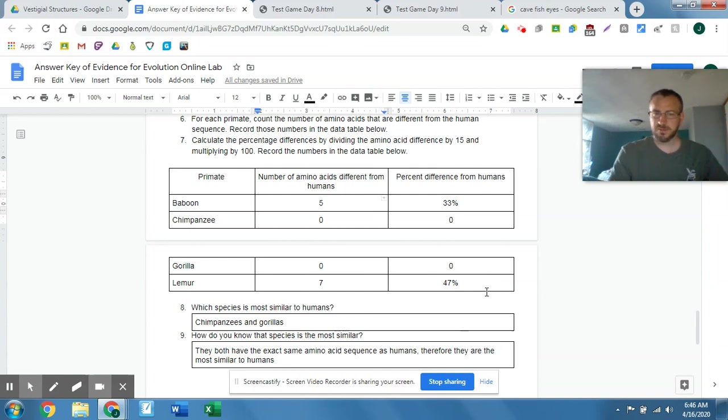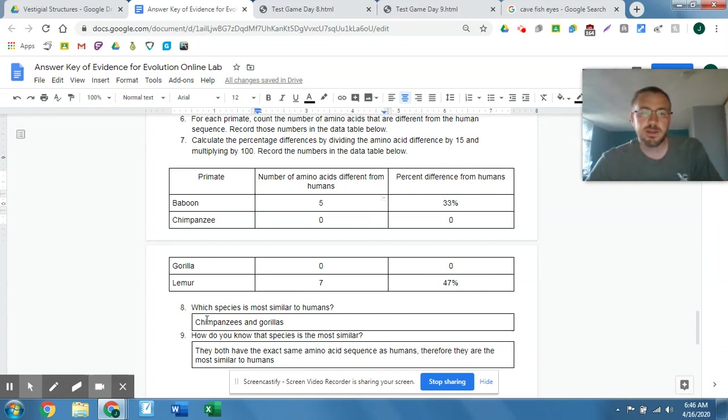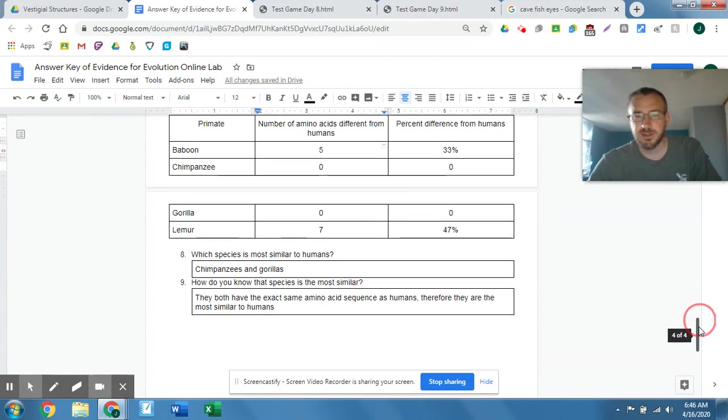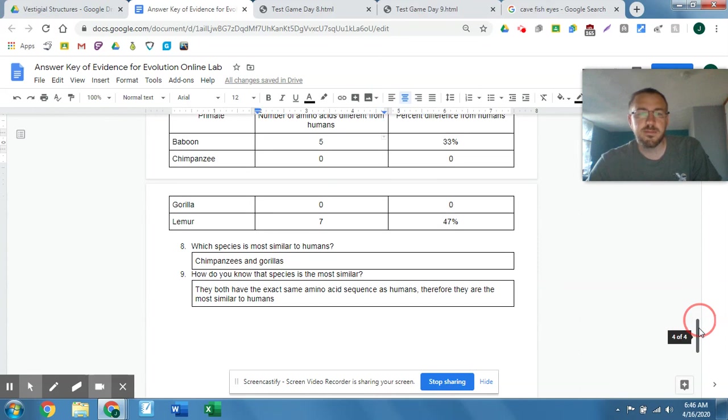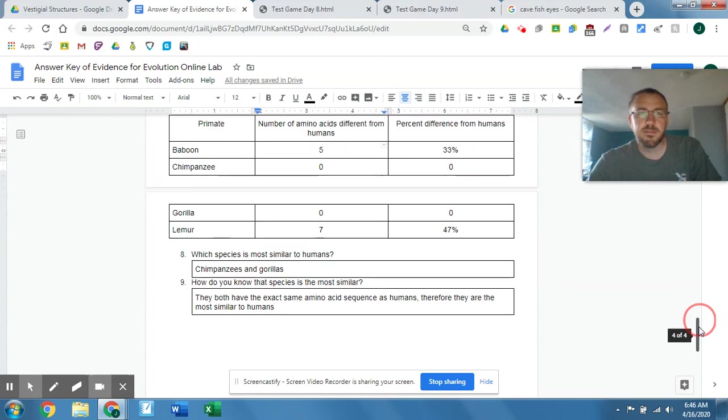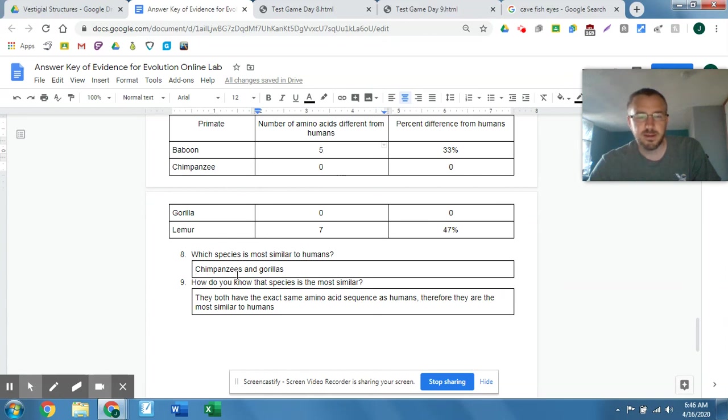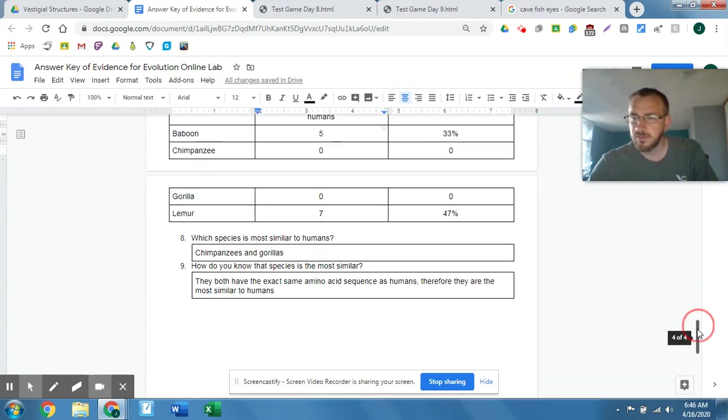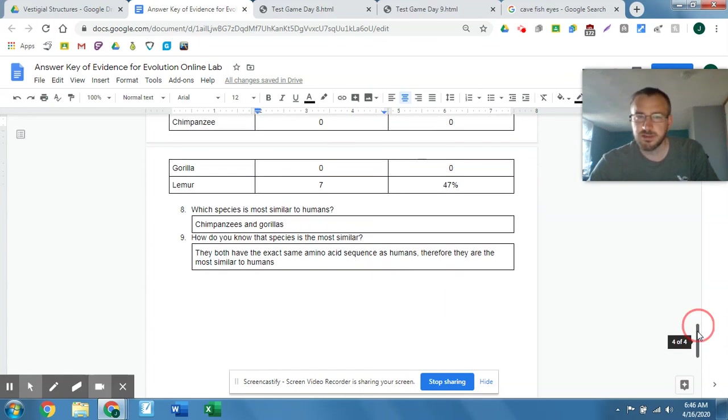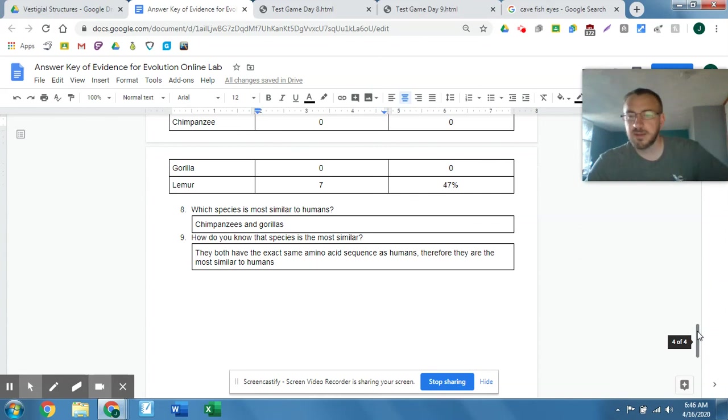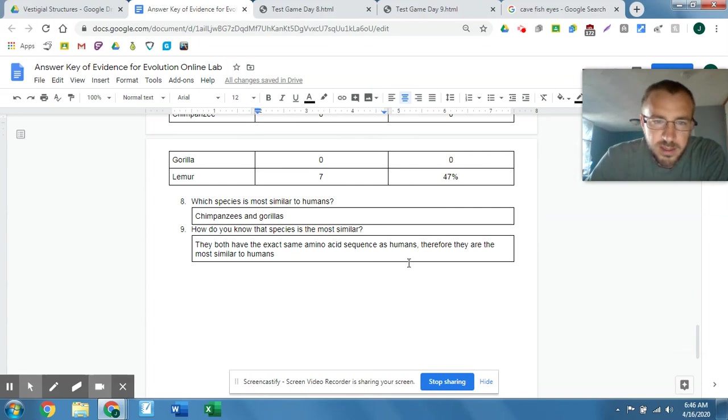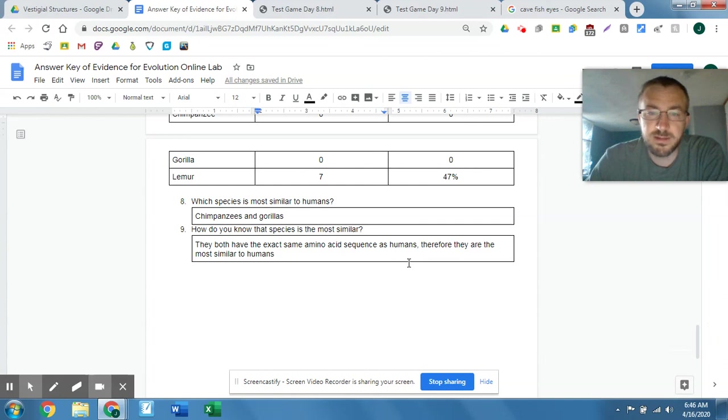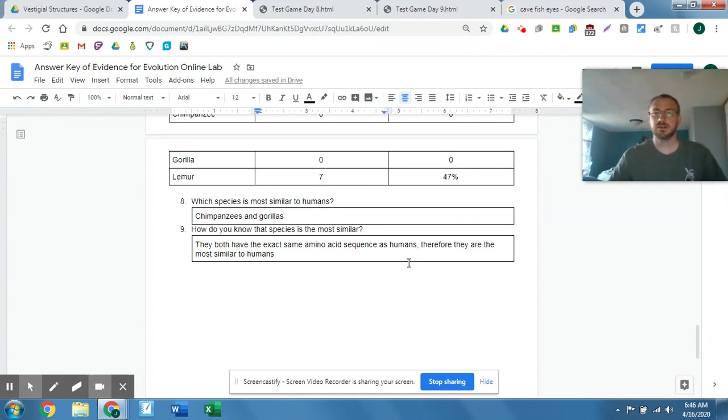Okay, so which species are more similar to humans? We've got the chimps and the gorillas. They were both zero differences, so they were both most similar. In reality, our closest relative that's living, at least, is the chimpanzee. So would have expected to have fewer differences in the chimp than the gorilla. But they both are great apes, which is the closest group of animals in relationship to humans. And then how do you know that the species is the most similar? They have the exact same amino acid sequence as humans. Therefore, they are the most similar to humans.